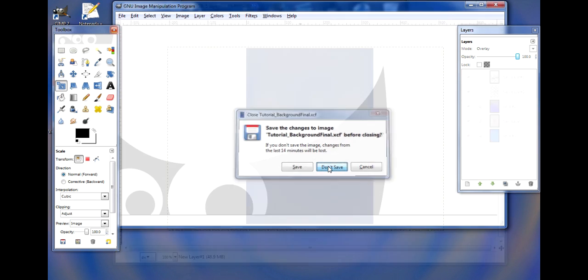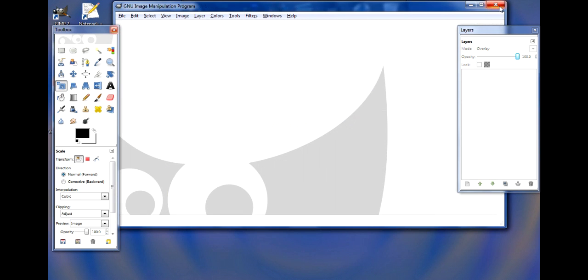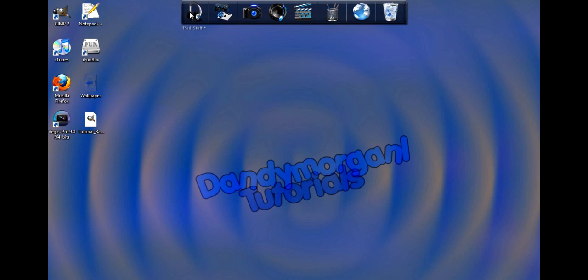Now you're gonna want to open up iFunBox. I already have it open here.